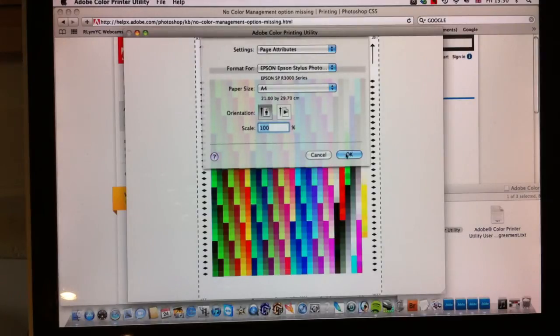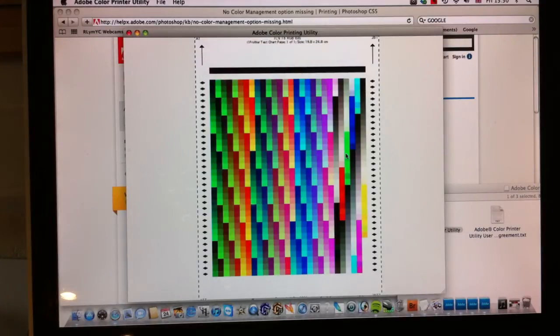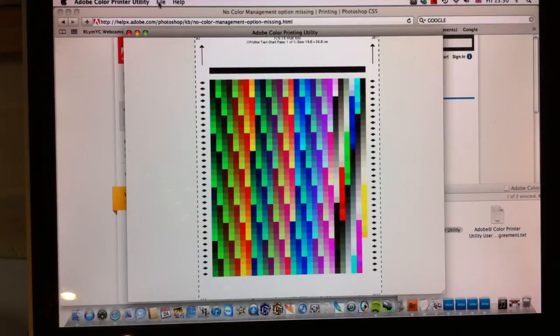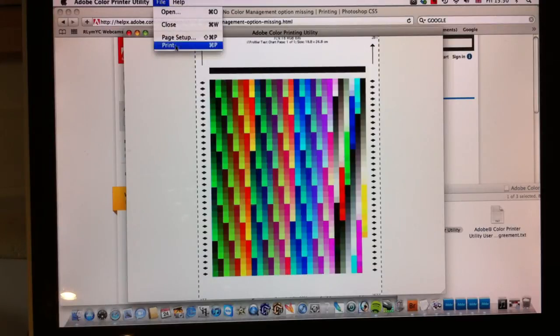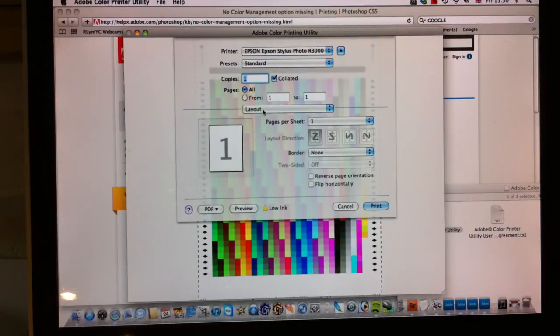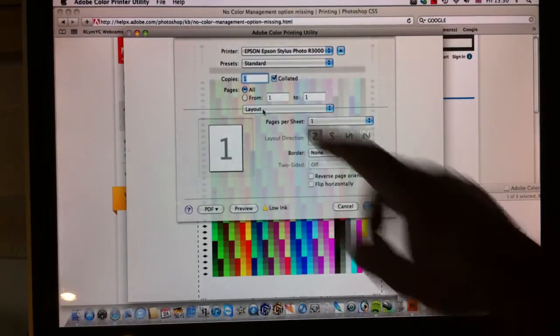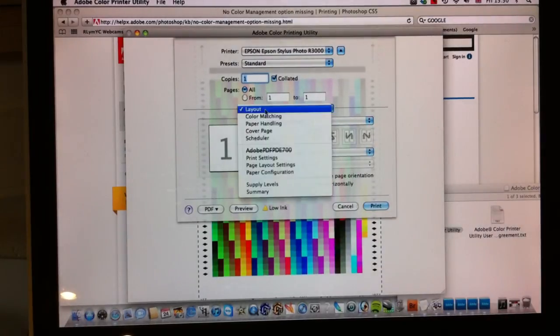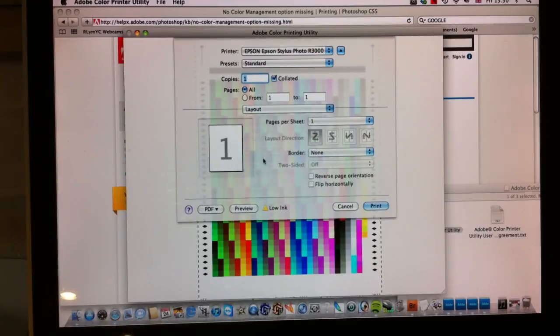We then go to File, Print, and we print out the test target using our settings, print settings.